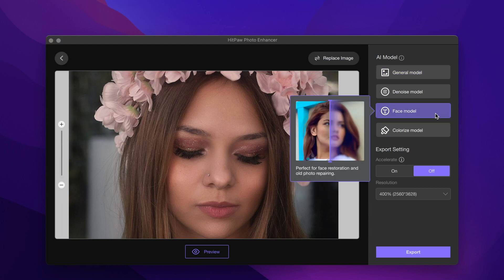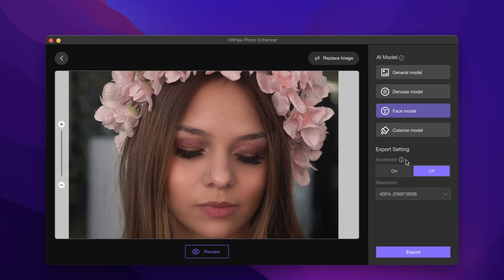As this is a portrait photo, we can choose the face model. In output settings, there is an accelerate option. If you turn it on, it will improve processing efficiency for higher resolution images, but it may slightly affect quality. So if you're not in a hurry, it is recommended to keep it off.